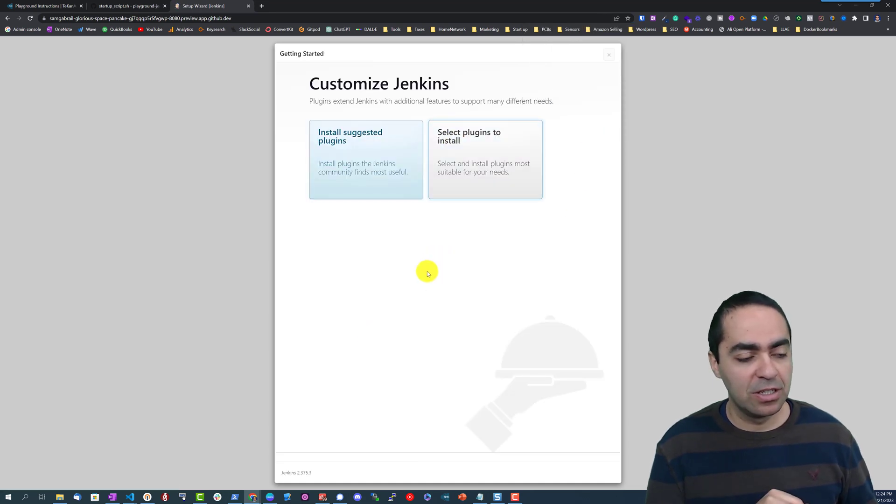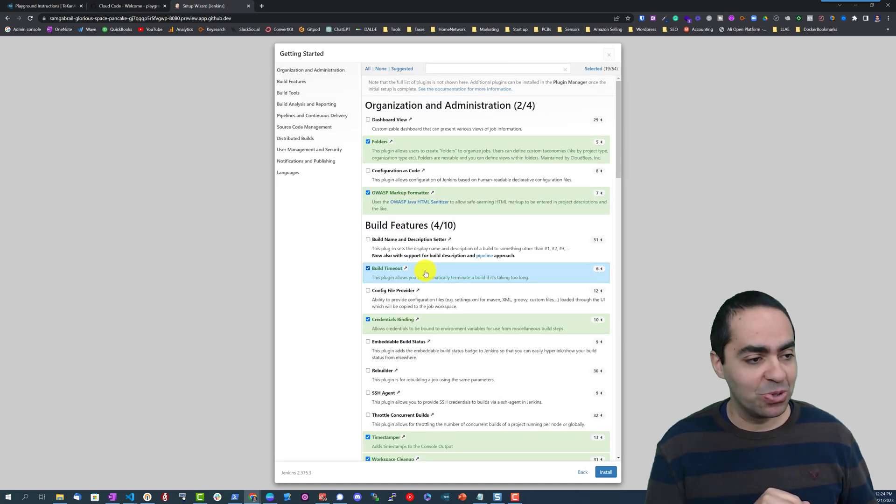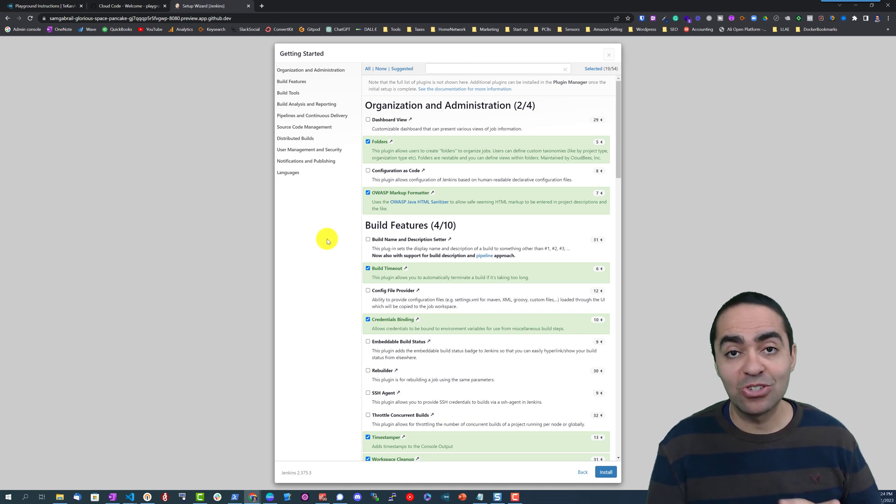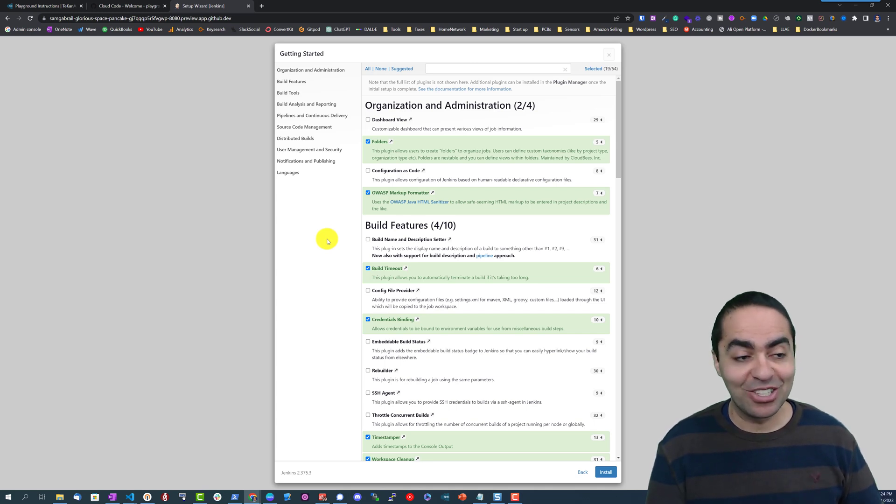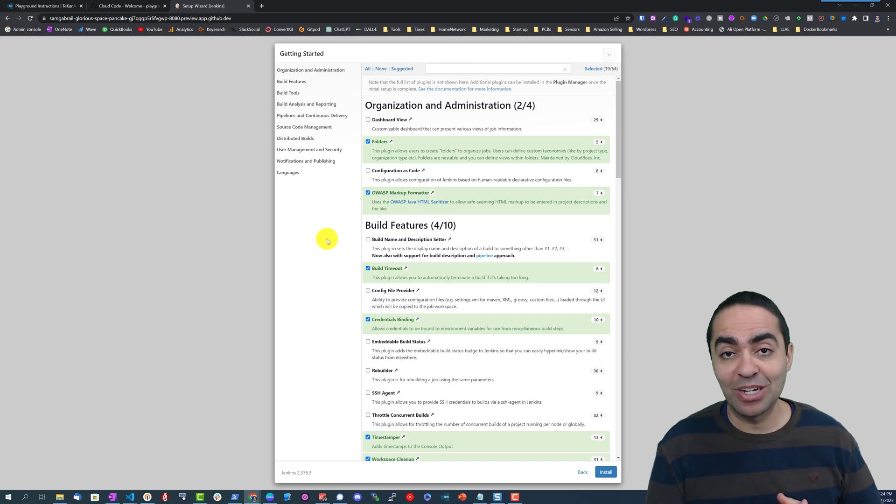This will just take us to the regular Jenkins screen that you're used to and you can continue to walk from here - install plugins, do what you need to do to get Jenkins up and running and enabled for your dev use cases.